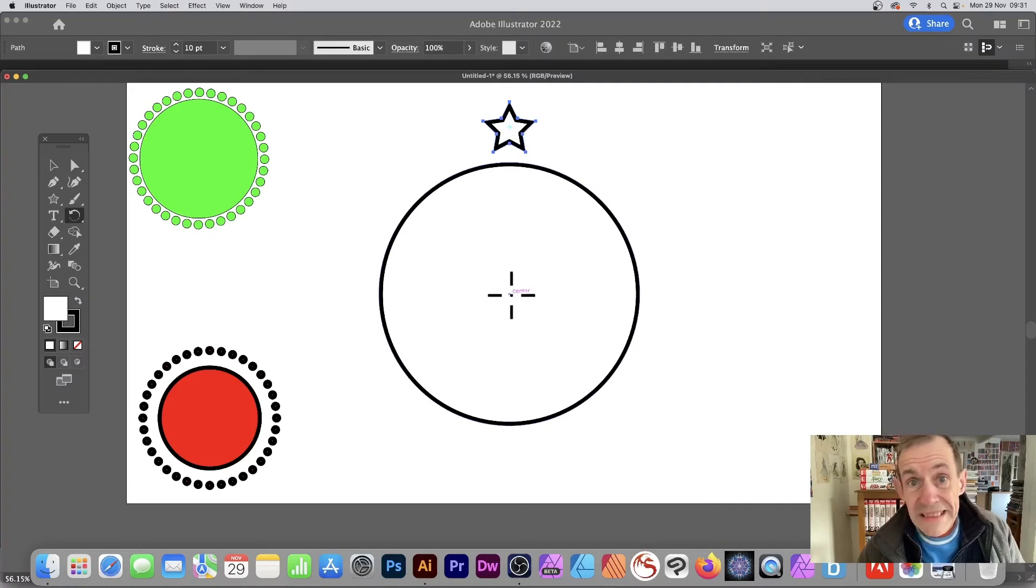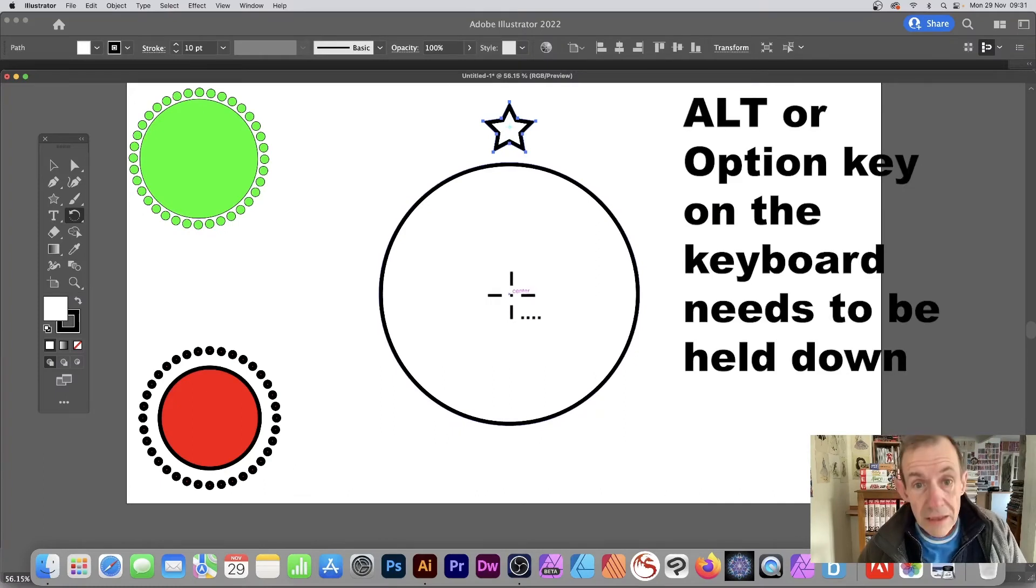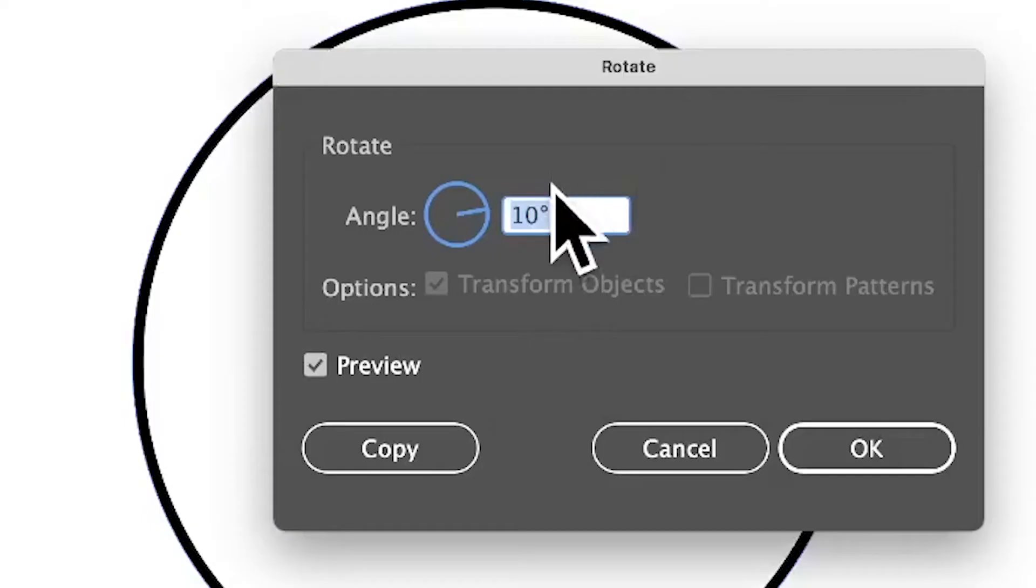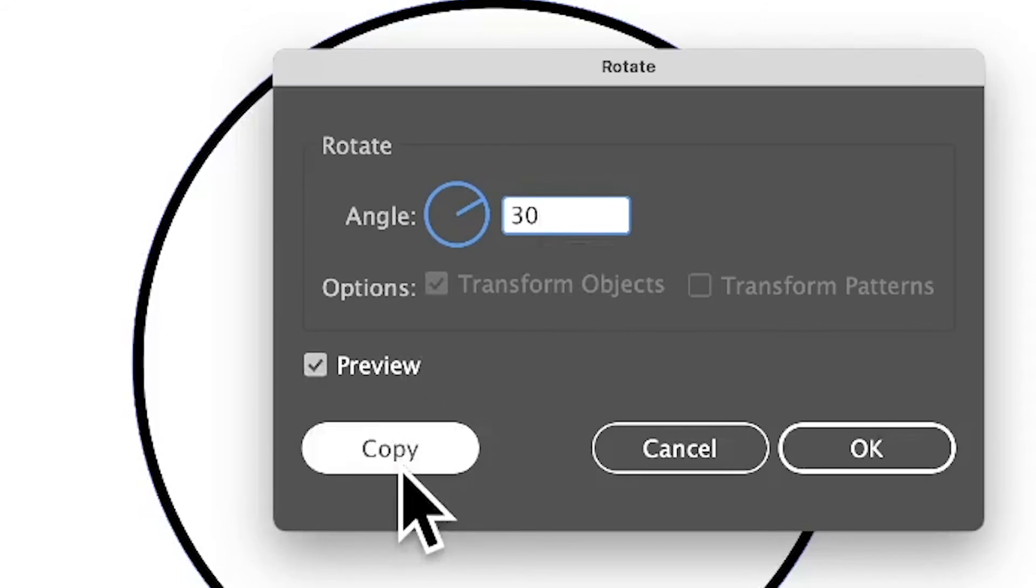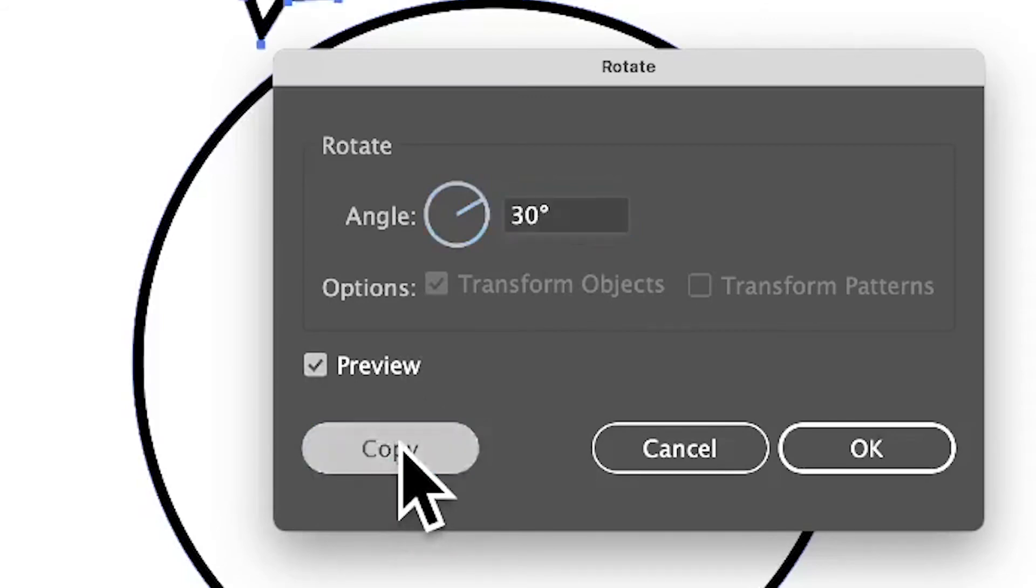depending on whether you're on PC or Mac, and click. Now with that, enter maybe 30 or 20 degrees - up to you. I'm just going to enter that. There's a preview, and also you can click Copy. So click Copy and you can see now you've got the star there.